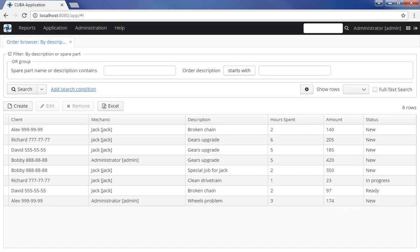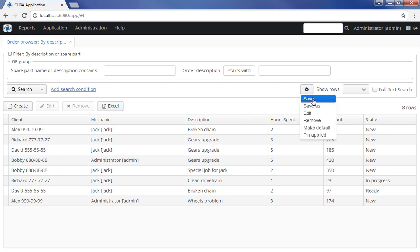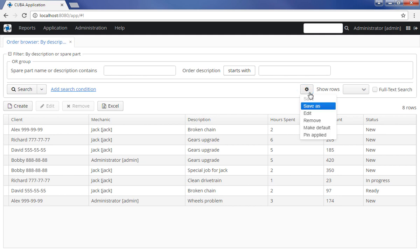In order to save the filter, click the Filter Settings button and press Save. If you need to set a new name for the filter, select Save As. After that, the filter can be used by selecting it in the drop-down list of the Search button.